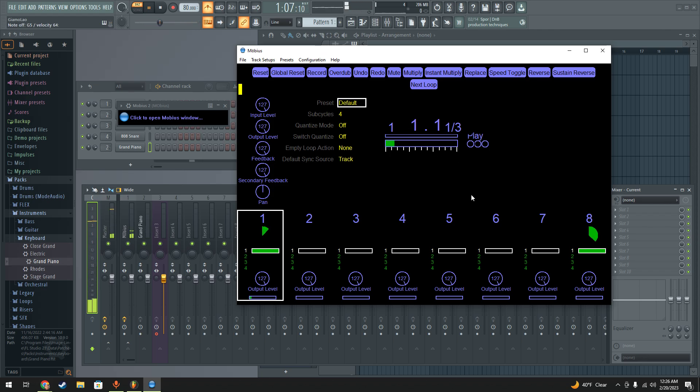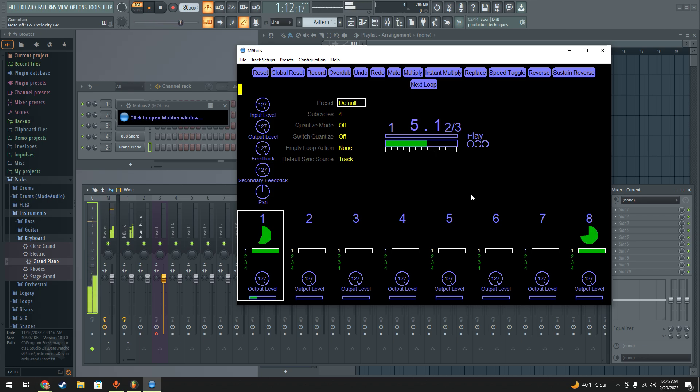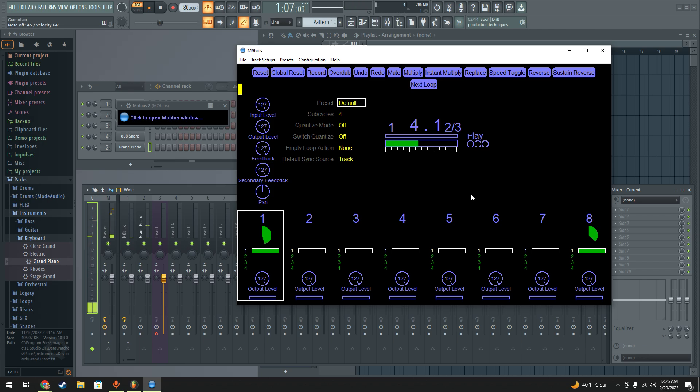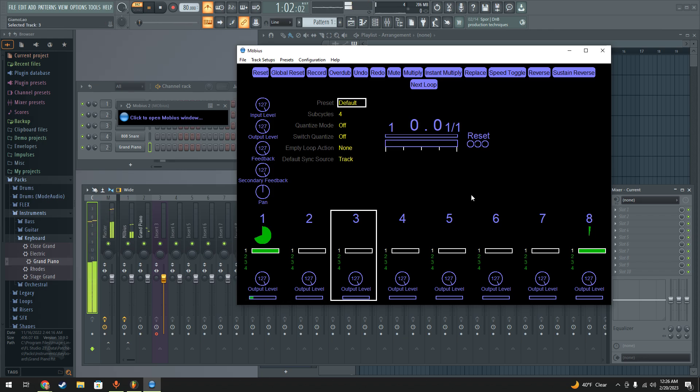And now that'll loop and that'll play over and over. And I can play on top of it. And I could start another one for the guitar or whatever I want to do.